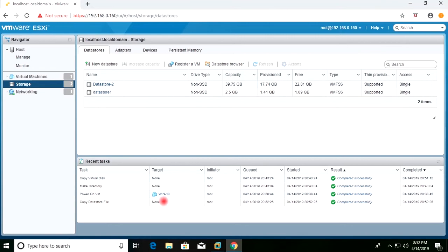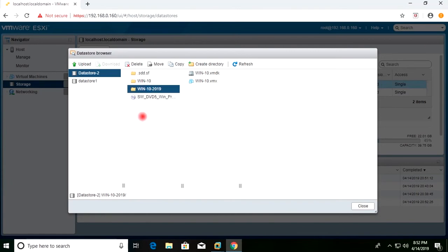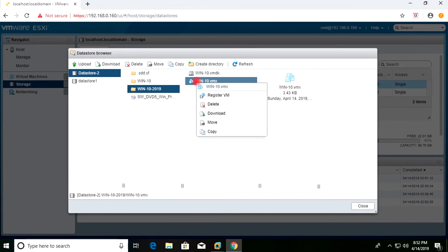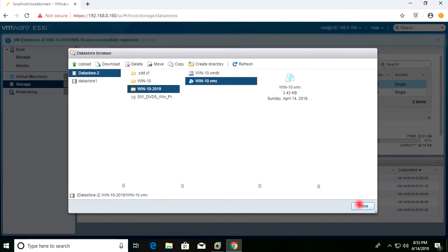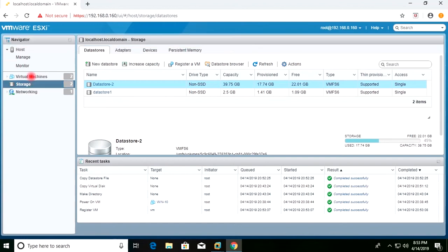The copy is completed. I will go back to Datastore 2 and open the new folder we created. We now have both the VMDK and VMX files there. I will select the VMX file and click Register. You can see it says 'Register VM successfully' — it has been successfully registered.